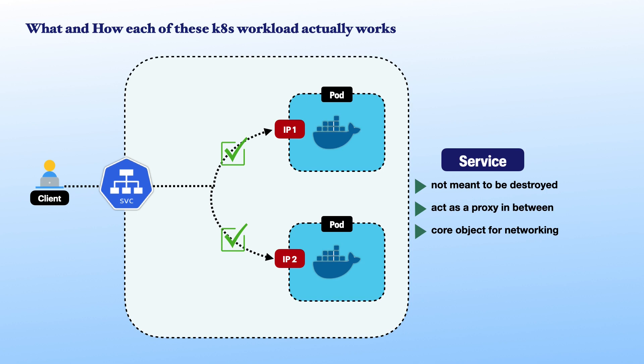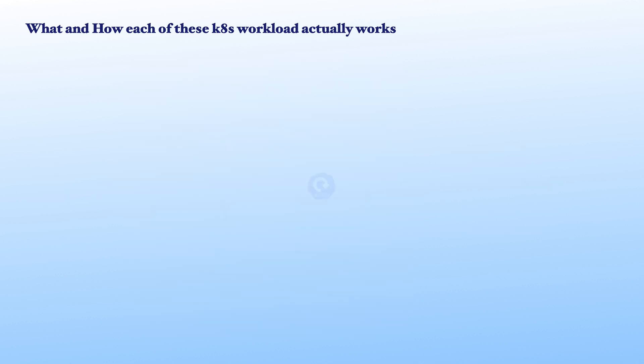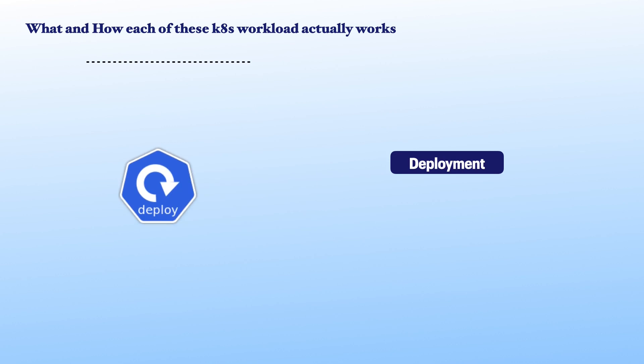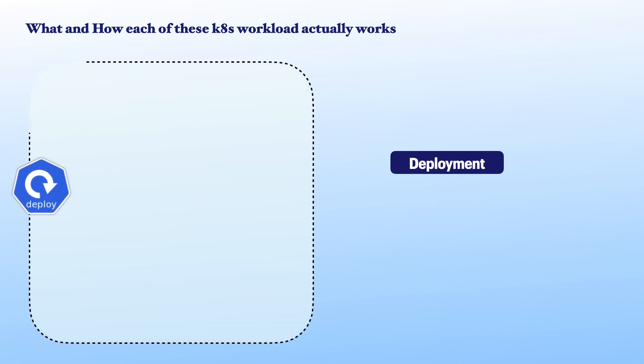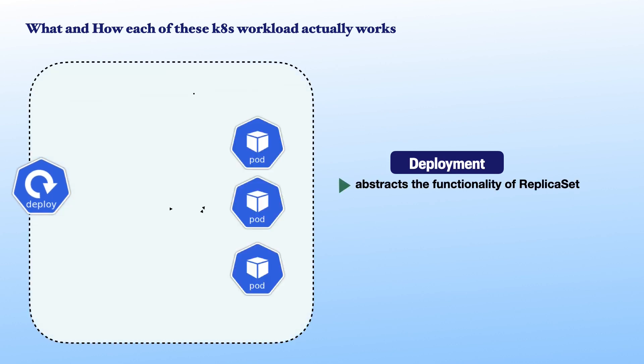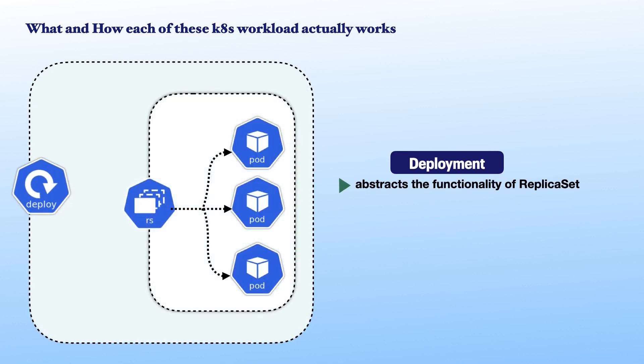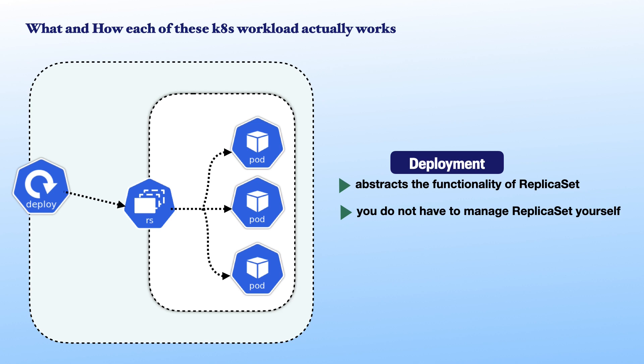So, let's talk of deployment. What actually is deployment? This abstracts the functionality of replica sets and manages it internally. So, in practice, this means that you do not have to create or modify or delete replica set objects yourself.